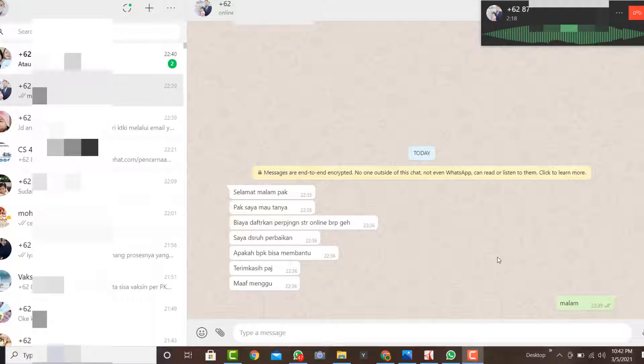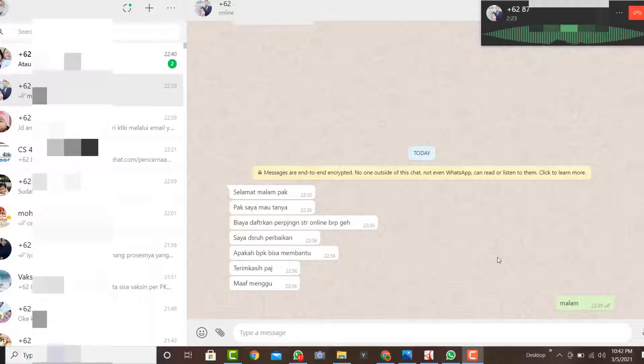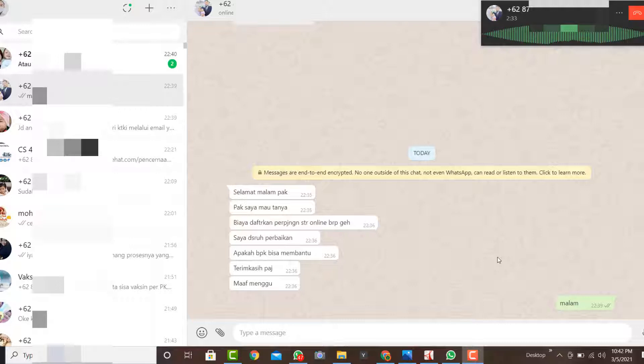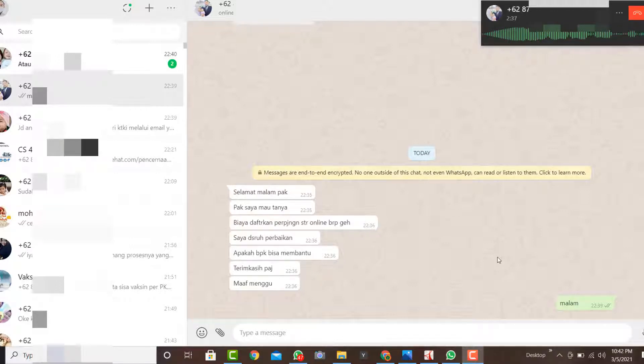Jadi perpanjangan itu kan pakai online, kalau perawat. Terus suratnya itu tersistem online, jadi tidak mungkin dia expire. Ya, karena dia online, jadi surat itu online, tidak mungkin dia expire.